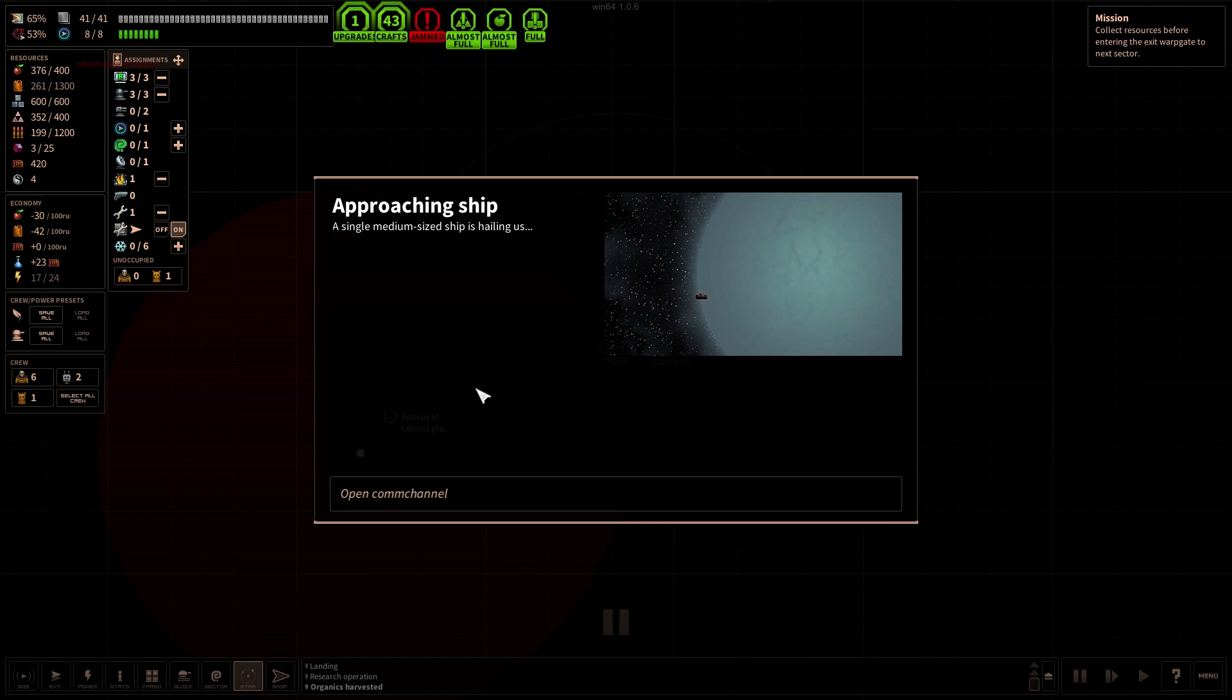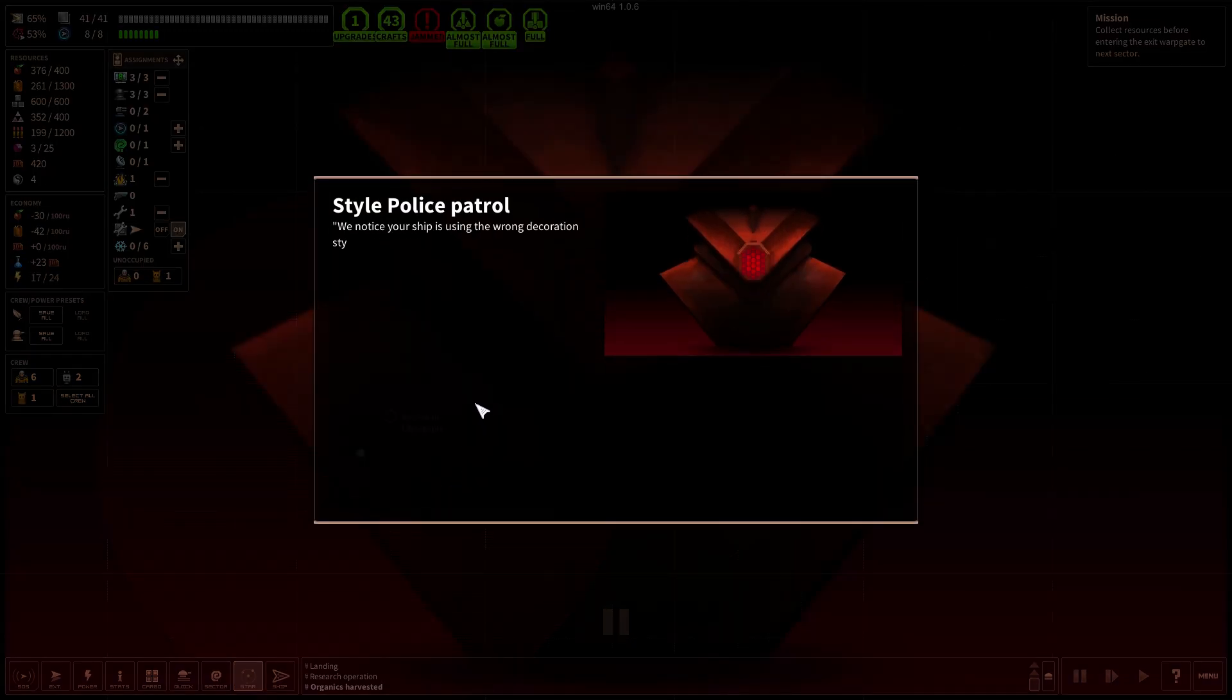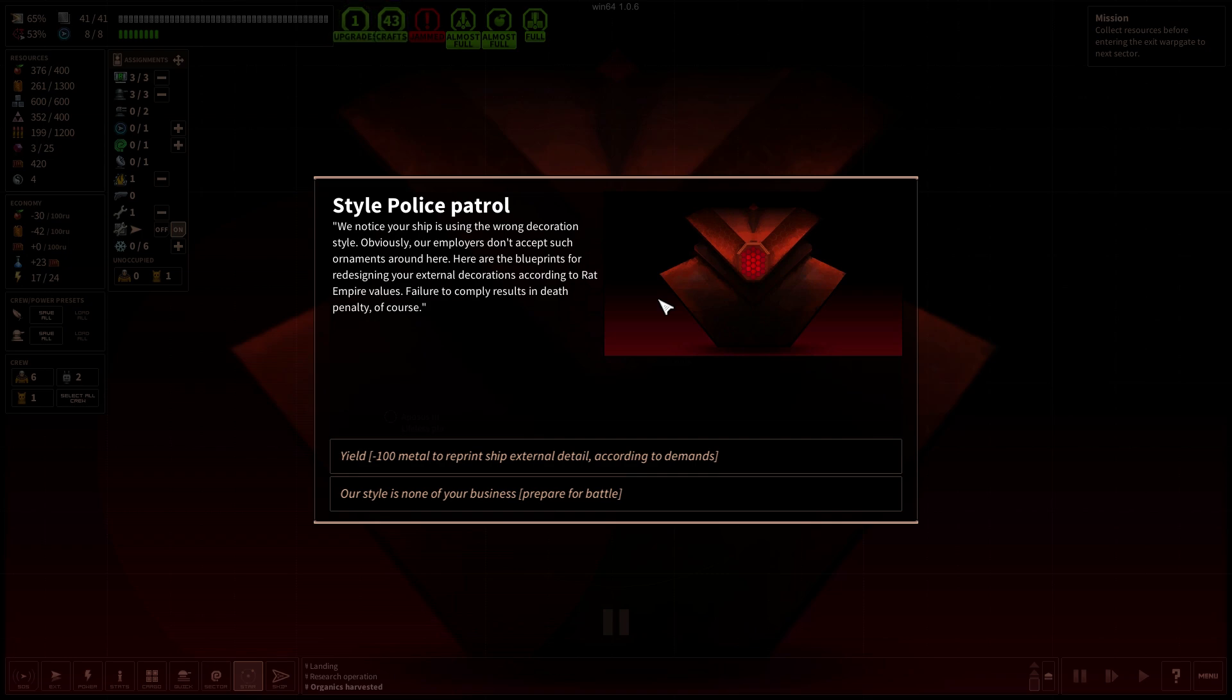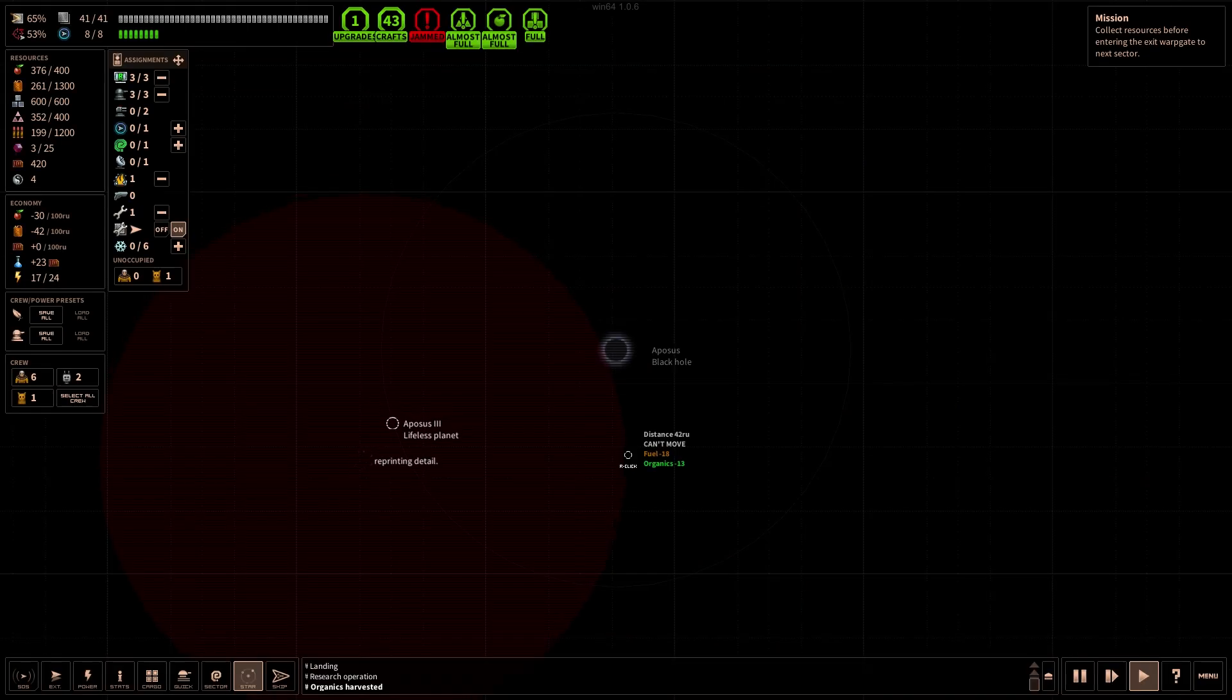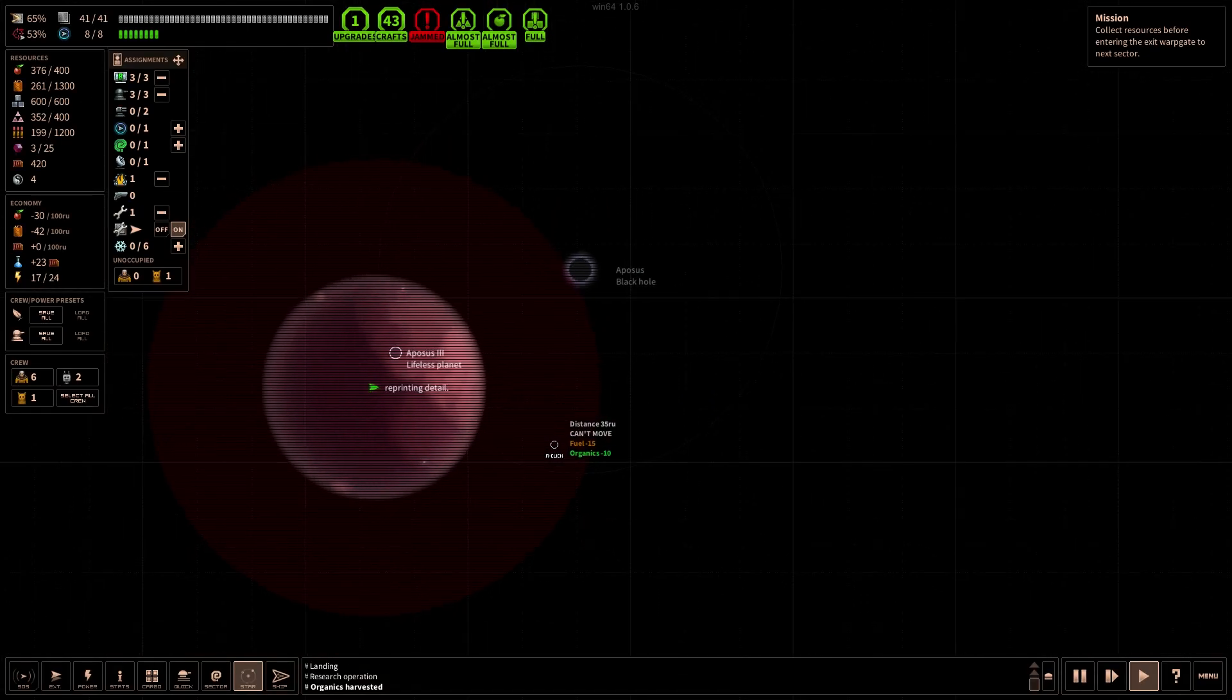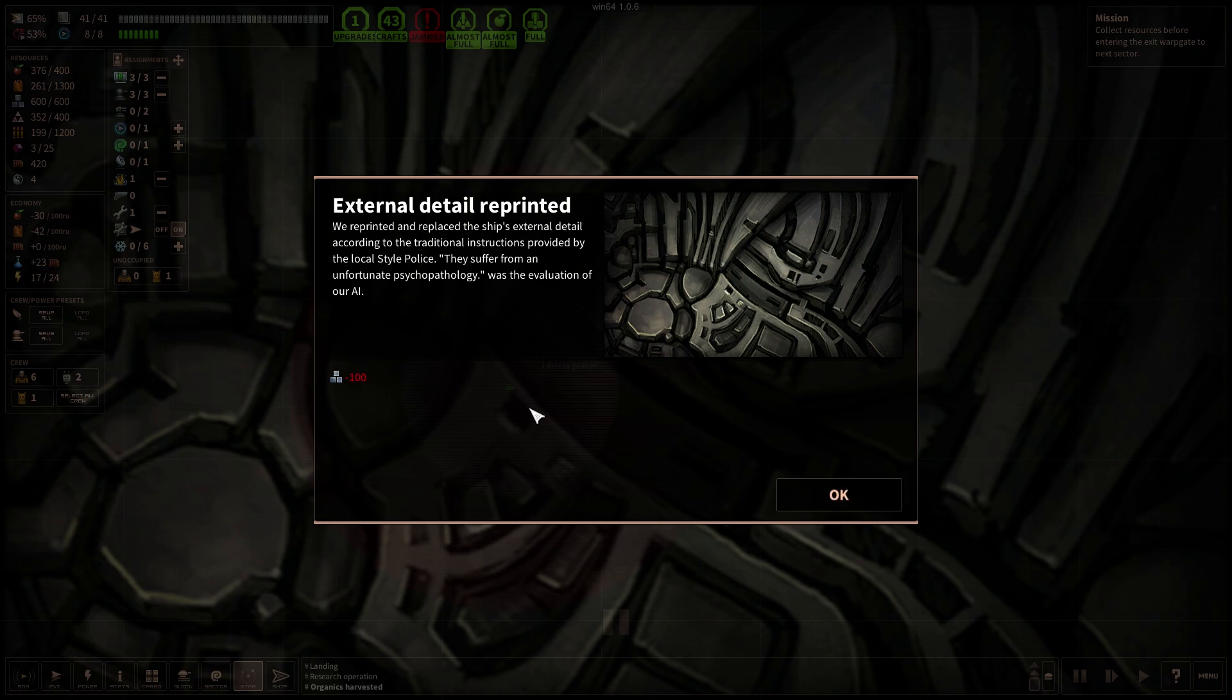We got 78 fuel which is pretty solid. And that means we can go ahead and we can jump to Oposis. Sure, let us warp to destination. Approaching ship. A single medium-sized ship is hailing us. Style police patrol. We notice your ship is using the wrong decoration style, obviously not. Our employees don't accept such ornaments around here. Here are the blueprints for redesigning your external decoration according to red empire values. Failure to comply results in death penalty of course. 100 metal. Dude, we are full on metals. I am completely fine. I do not want to fight the police right now.